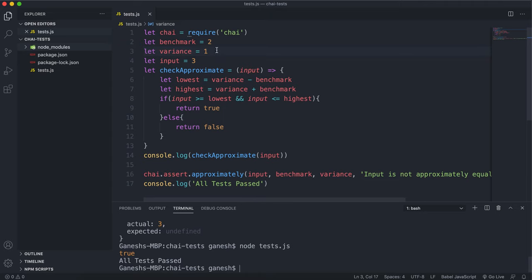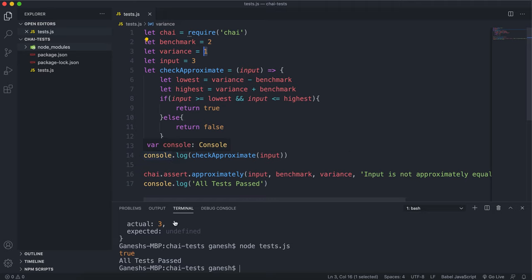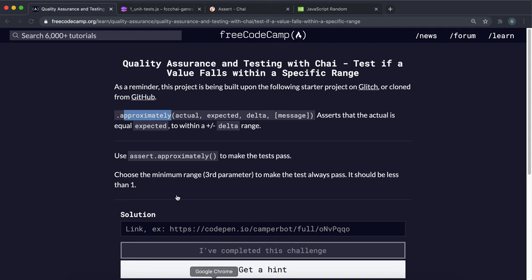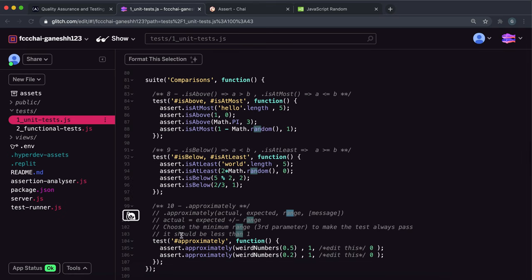Obviously the lower you make this variance, the more you increase your accuracy when you're testing things. So ideally you want to keep this variance low which means that you're very close to the answer that you want.